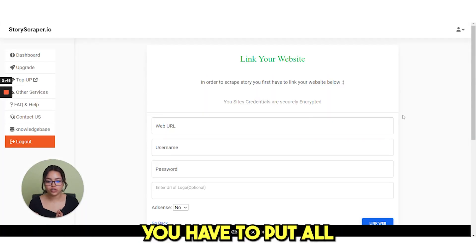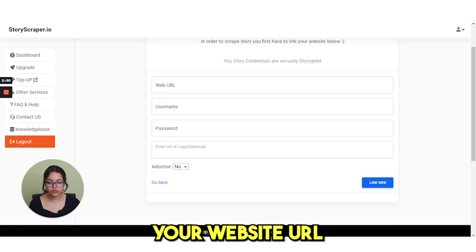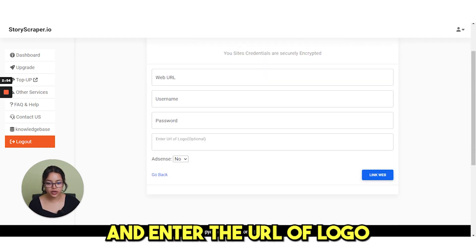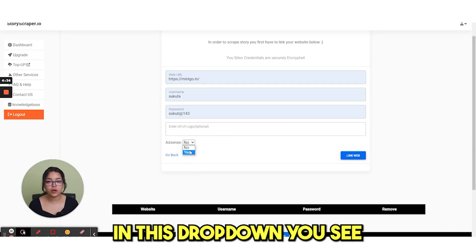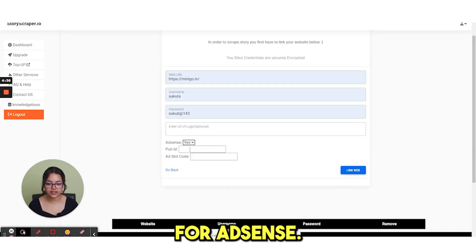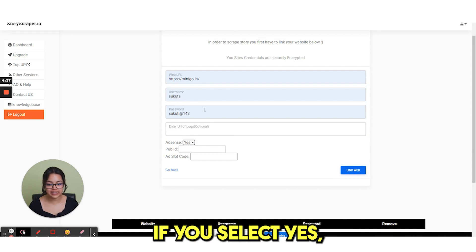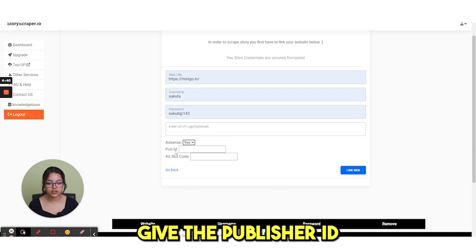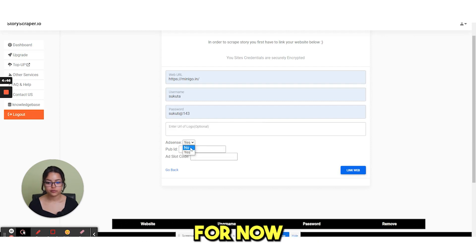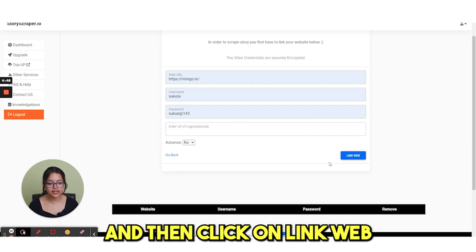This is where you have to put all your website details, your website URL, username, password and enter URL of logo. This is optional. In this drop-down you see there is option for AdSense. If you select yes, it will ask you to give the publisher ID and then add slot code. For now we are selecting no and then click on link web.